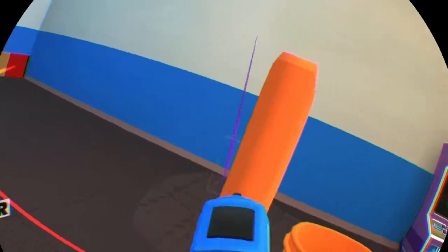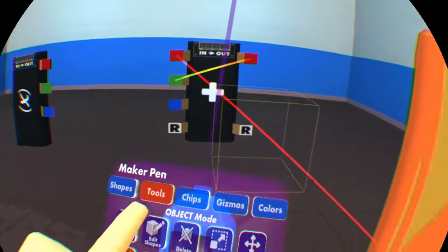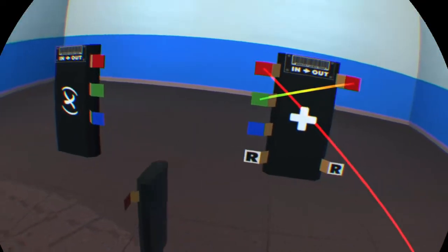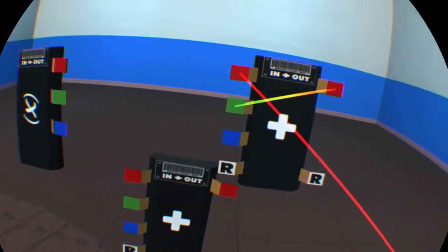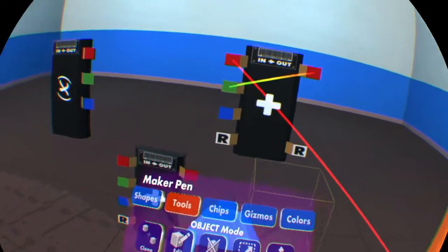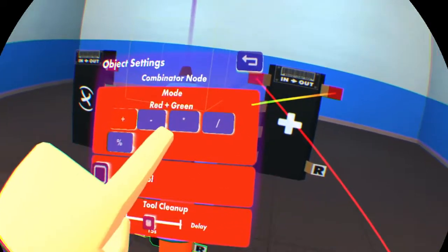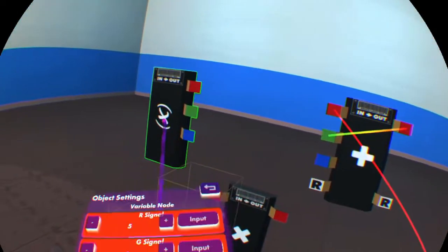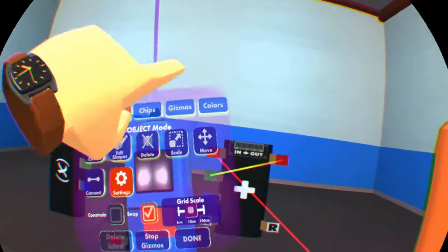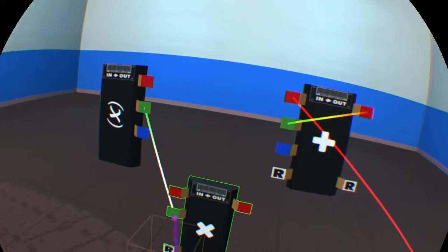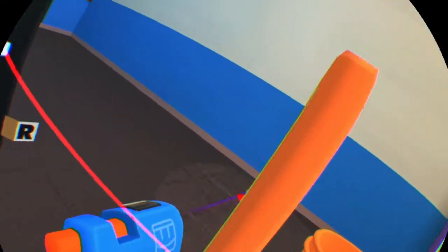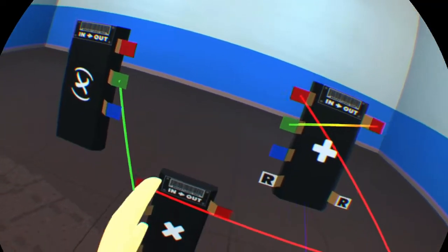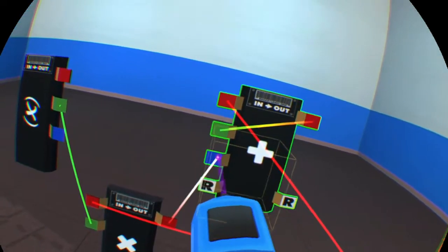Now we don't want it to add one when something hits this. We want it to subtract one. So we're going to need another combinator. And we're going to set that to multiplication. And then we're just going to go back to our variable. We're going to give ourselves a negative one and hook that up from our green. And now every time this is struck, instead of pulsing a one, it's going to pulse a negative one. And let's connect that.